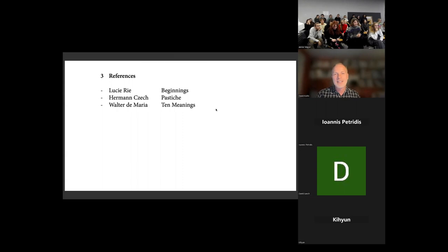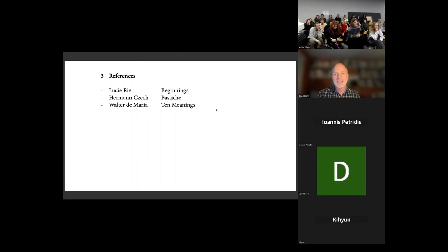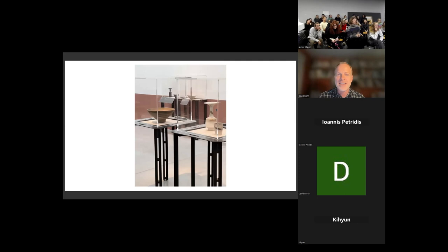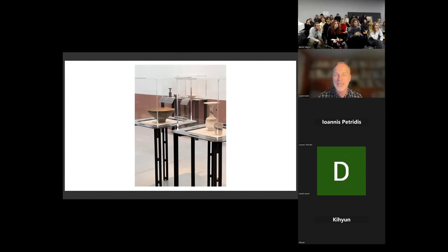Okay. So three references. I'm going to talk a little about the work of the Potter Lucy Rhee, under the title Beginnings, about the work of Hermann Czech, under the title Pastiche, and the work of Walter de Maria, the artist under the title Ten Meanings. So this first image is of an exhibition that my studio designed at Kettle's Yard in Cambridge, of the work of Lucy Rhee. And it was one of the most rewarding exhibition design experiences I've had, and not least because of the quality of the work.